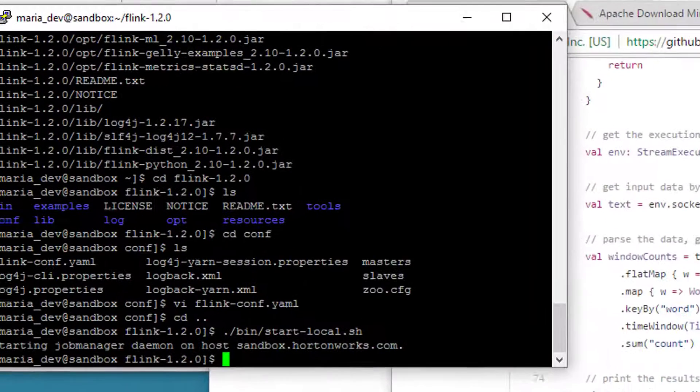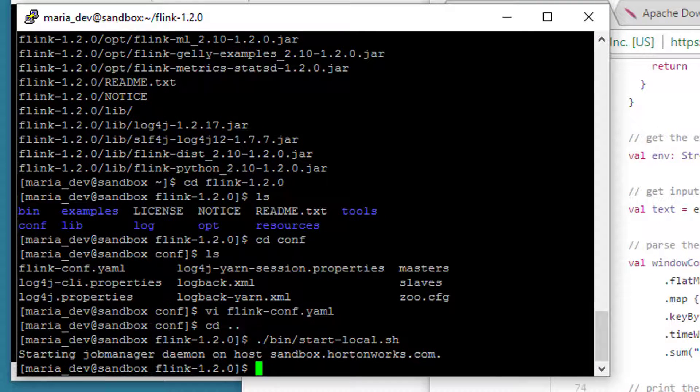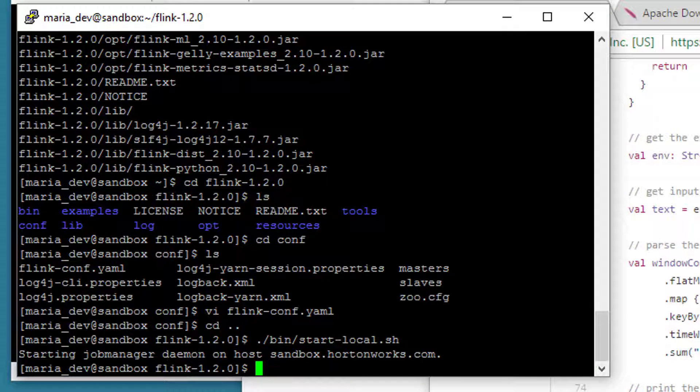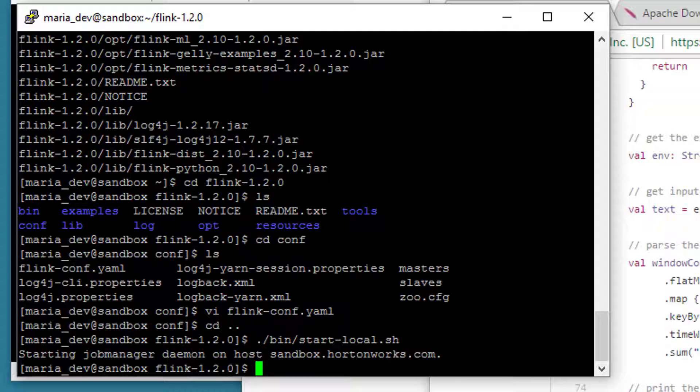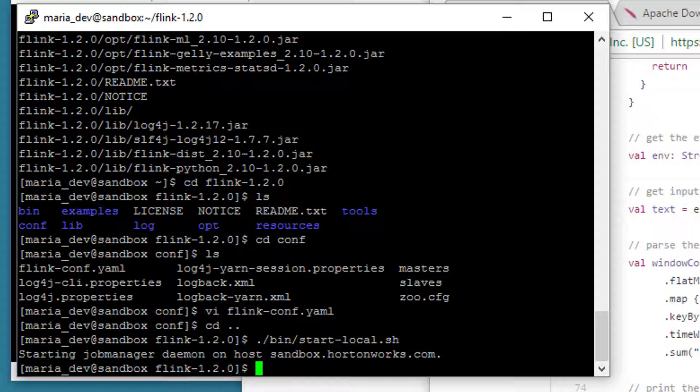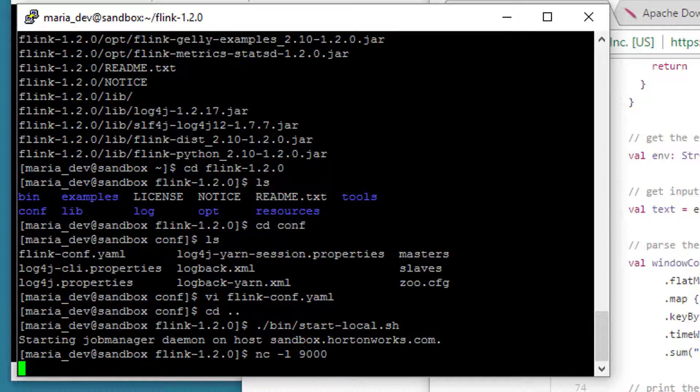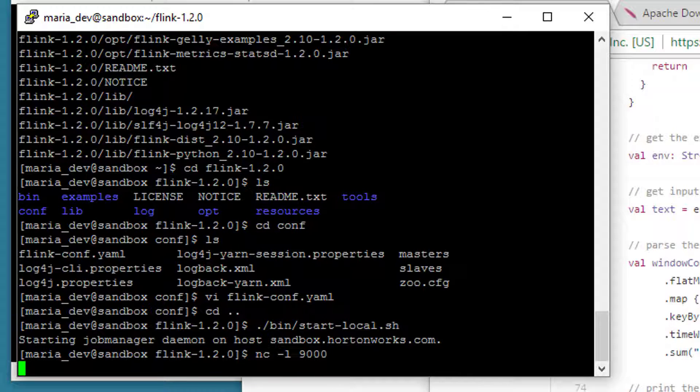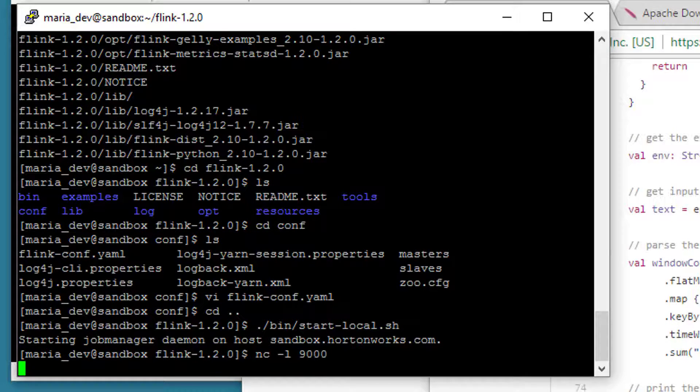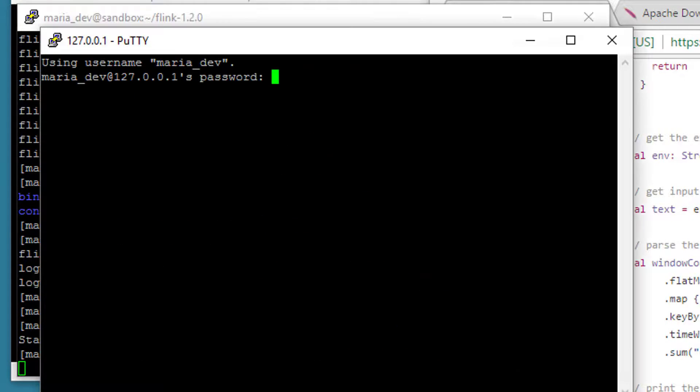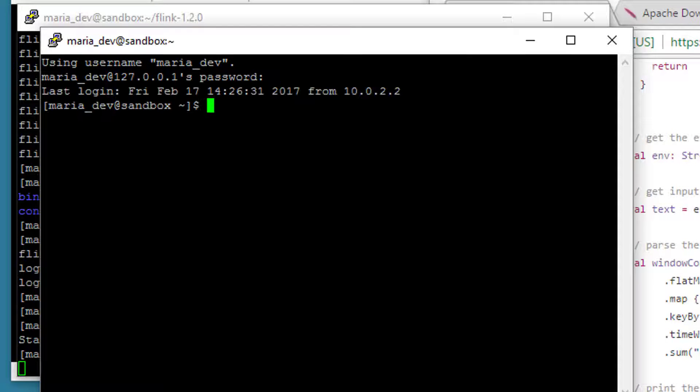First thing we need to do is actually open up a port to listen to. So we're going to use a utility called Netcat. And what Netcat does is it's just a Linux command line thing that lets you type stuff into the console and it will just echo it out to a TCP port. So let's type in NC-L 9000, which means we want Netcat to listen to stuff that I type in and broadcast it on TCP port 9000. And we'll just let that sit there. Let's open up another window.